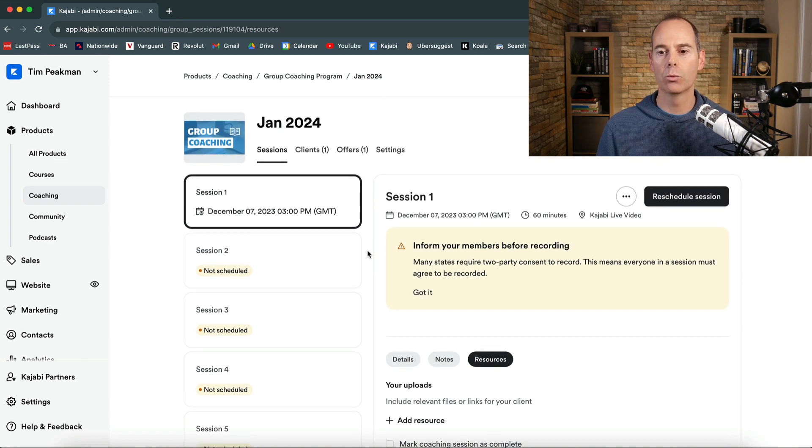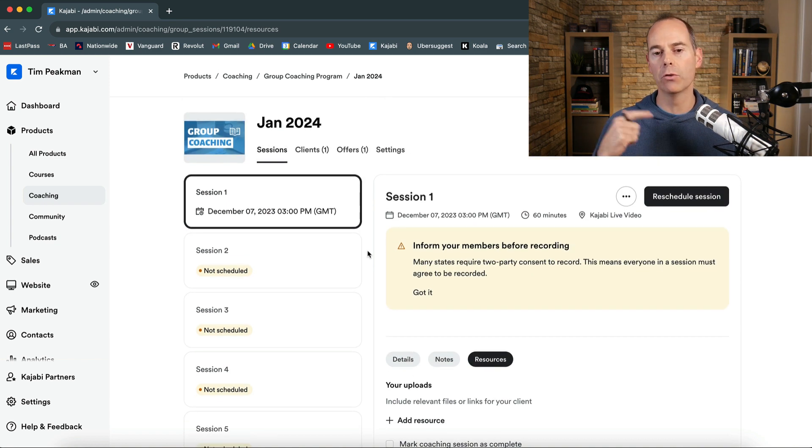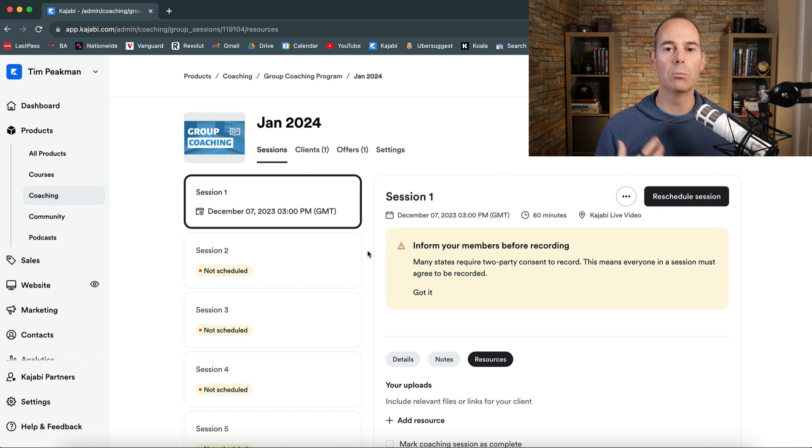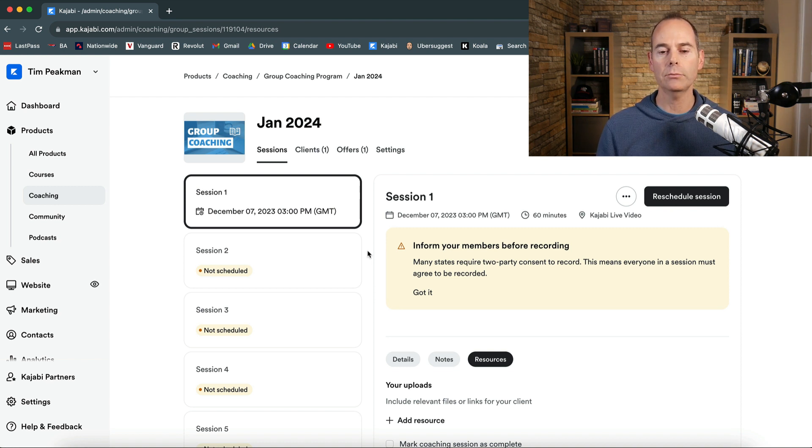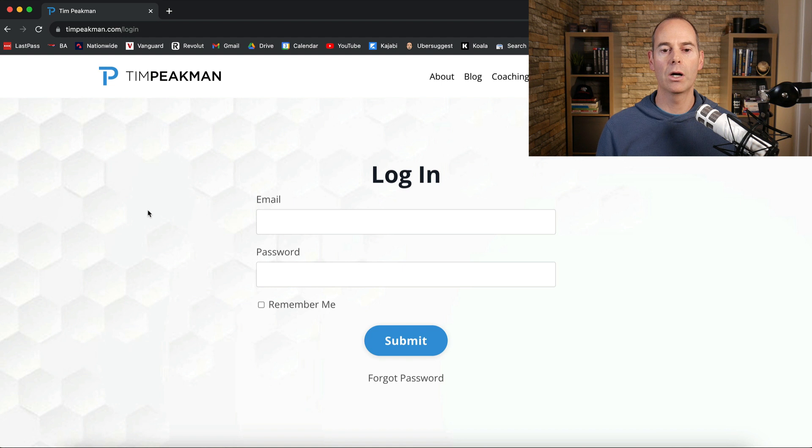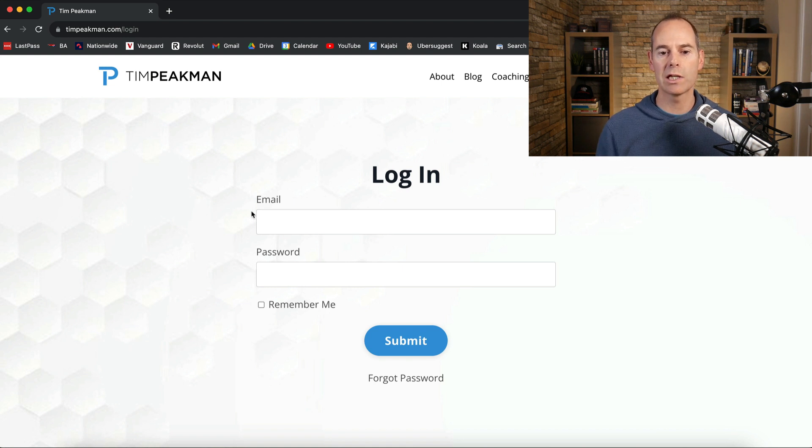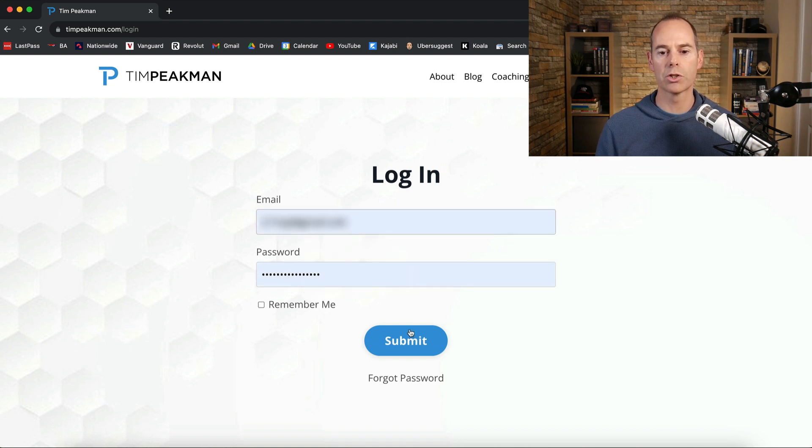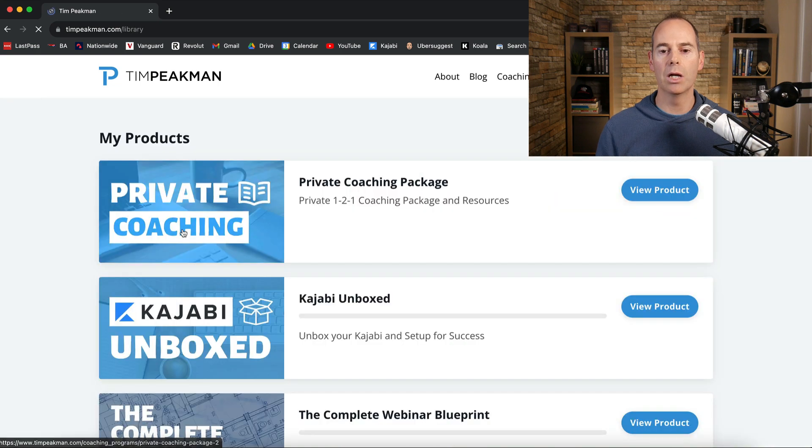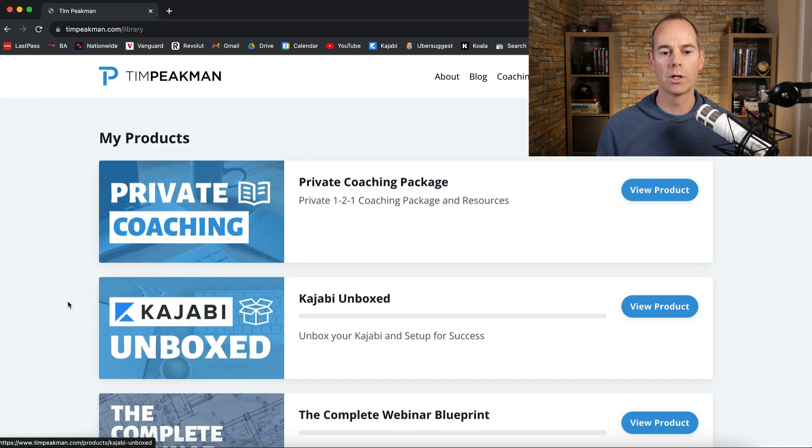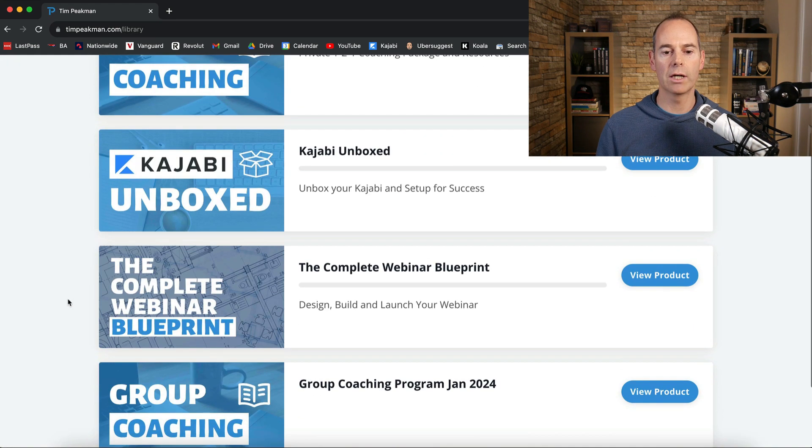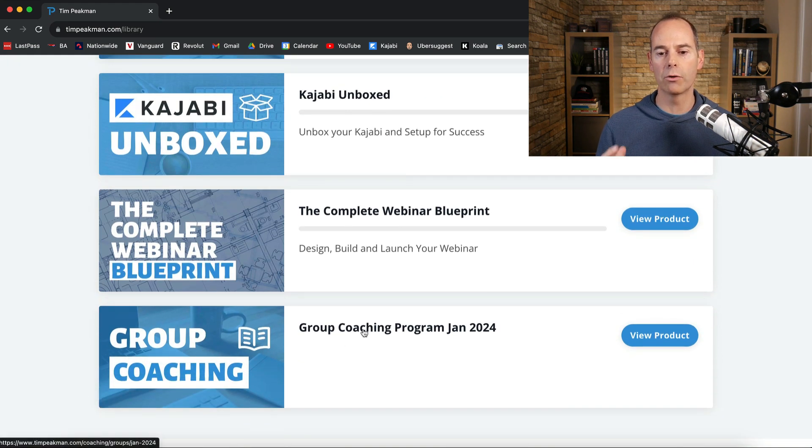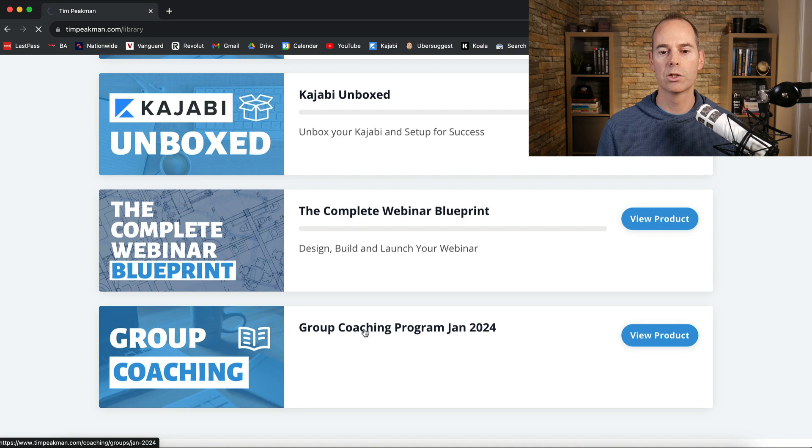So what I'm going to do now is I'm going to jump on over into the student's account and show you exactly what it looks like from a student's perspective. So here we are in timpeakman.com forward slash login and as a student I would just submit my login details and then scroll down to the product. So this is group coaching program Jan 2024.